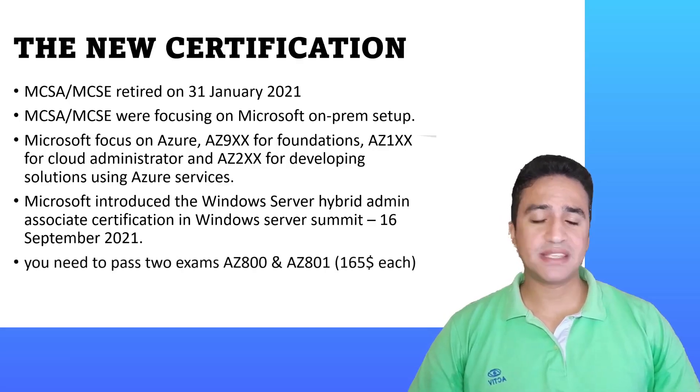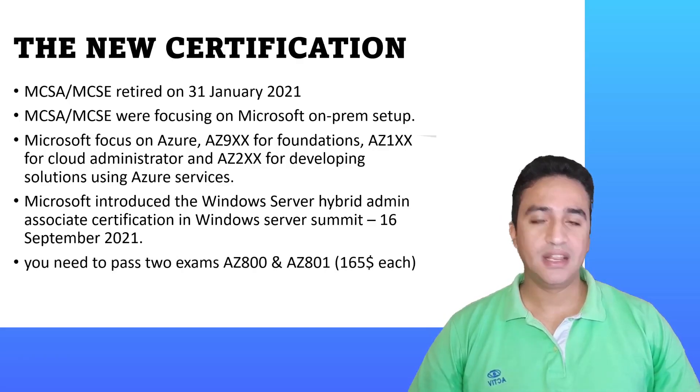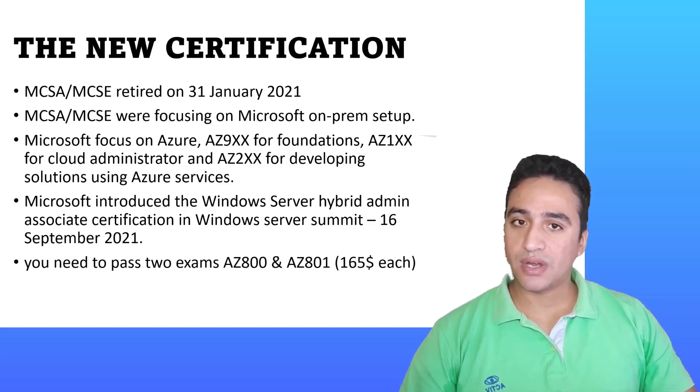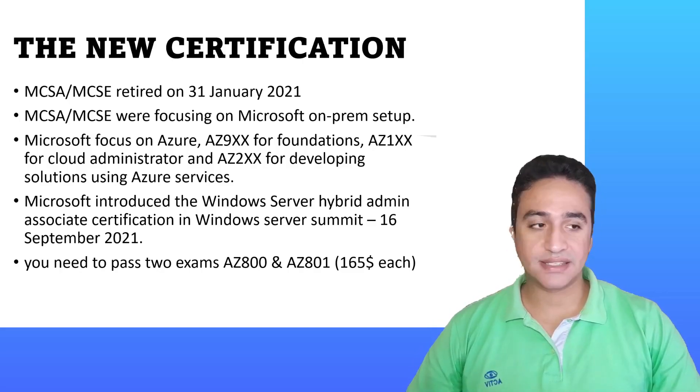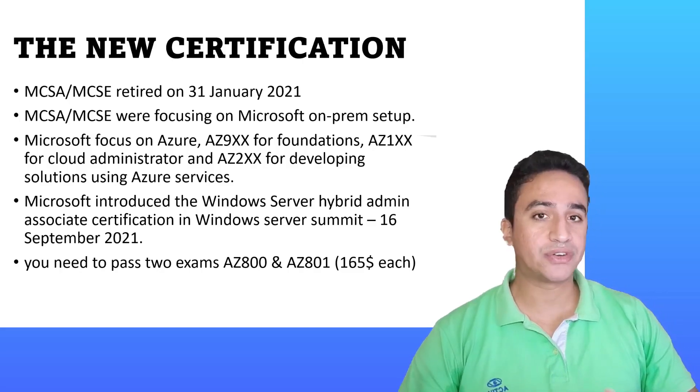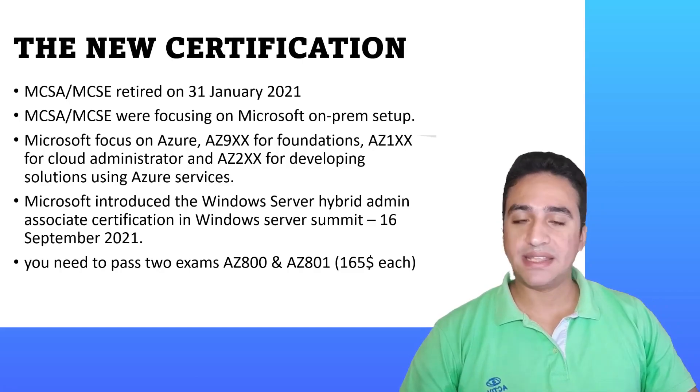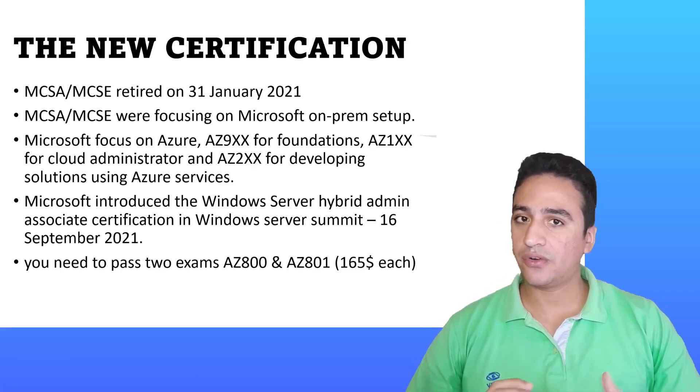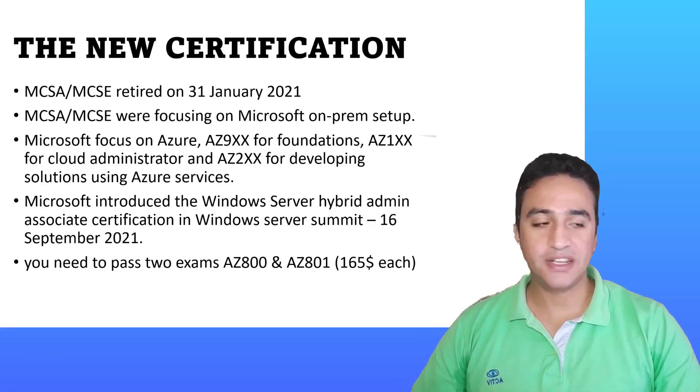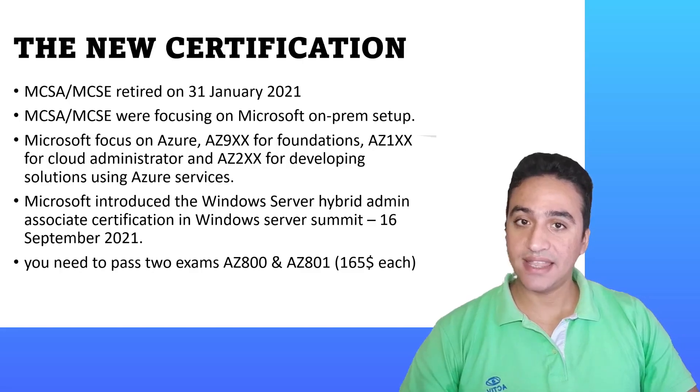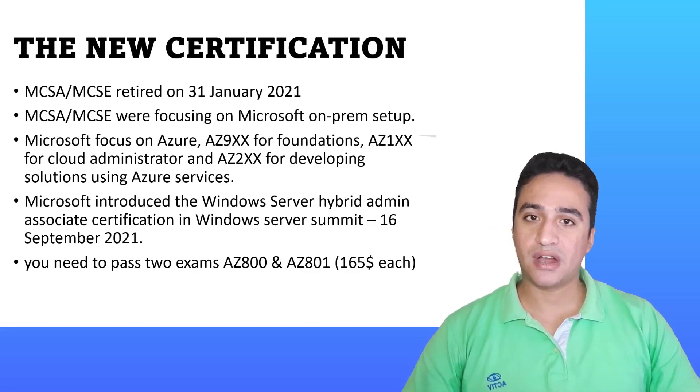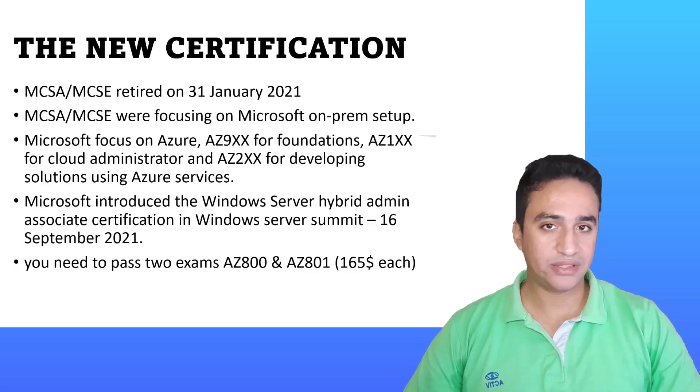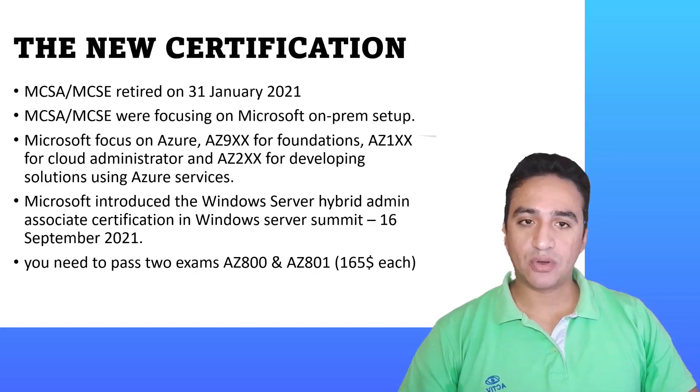The exam is still at the beta level. The exam cost is $165 USD and the cost is dependent on where you are currently in. For example, in the Middle East, the exam cost is $80 USD. Depending on where you take this exam, the cost will differ.